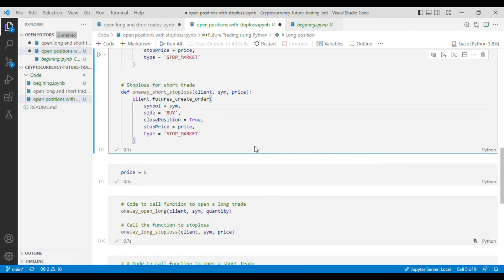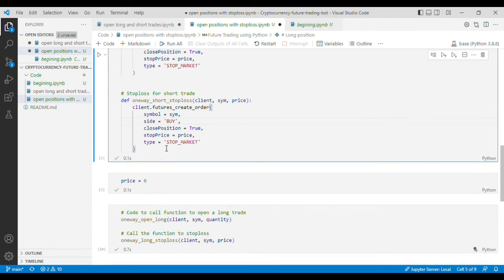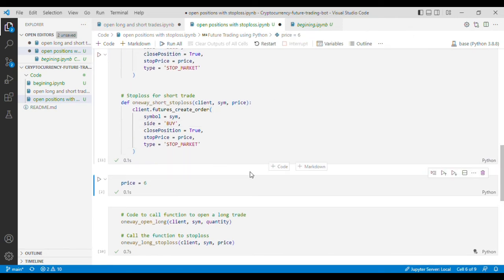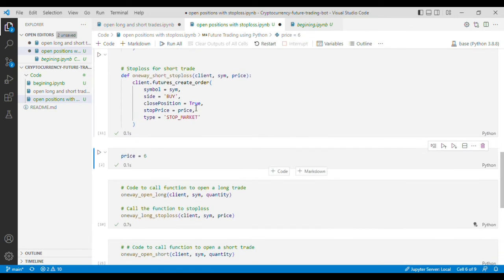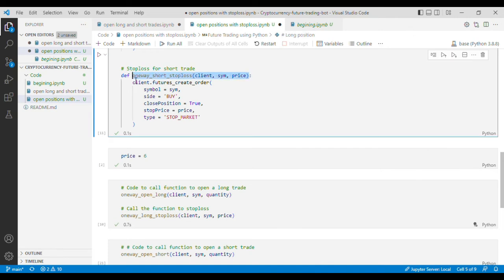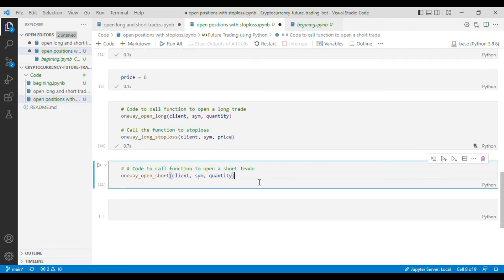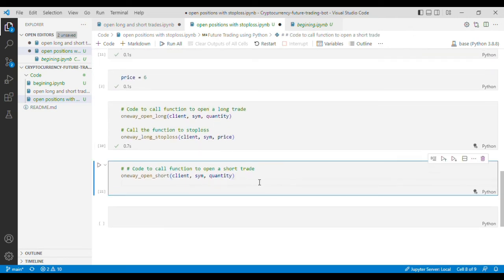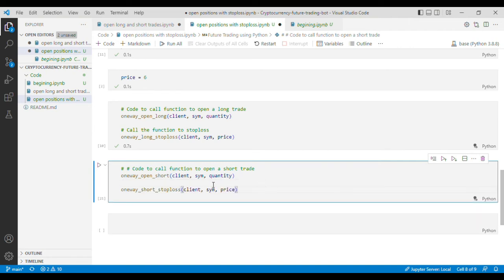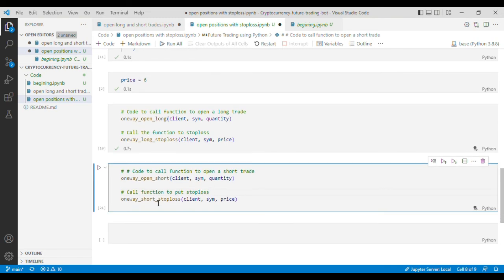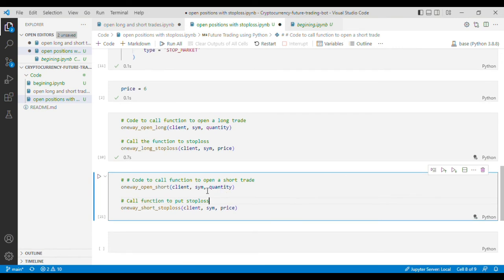and this should be working for us so if I run this code and I'll call function to put stop loss